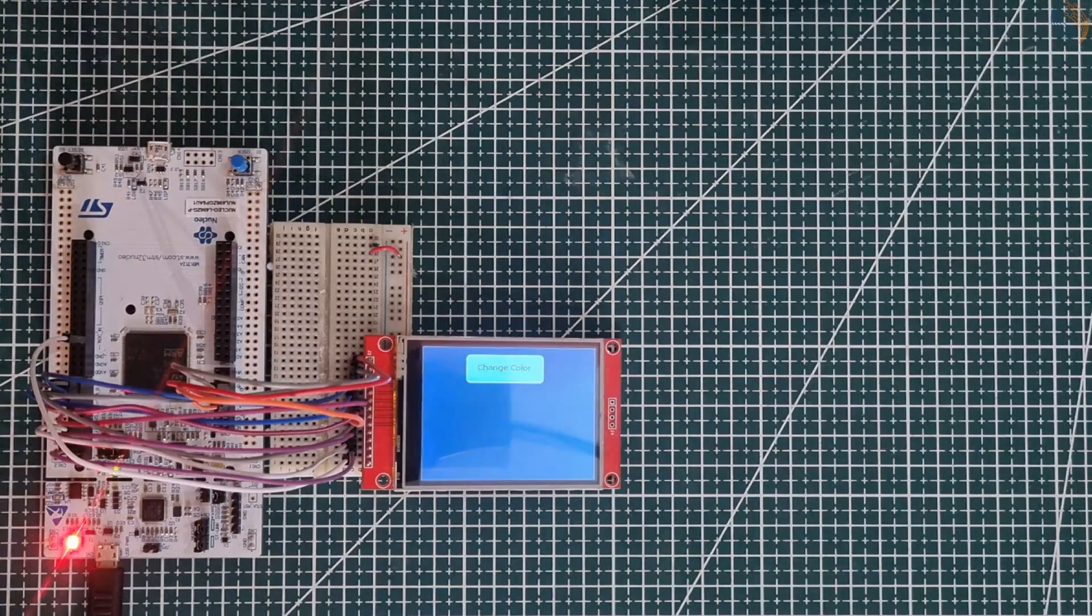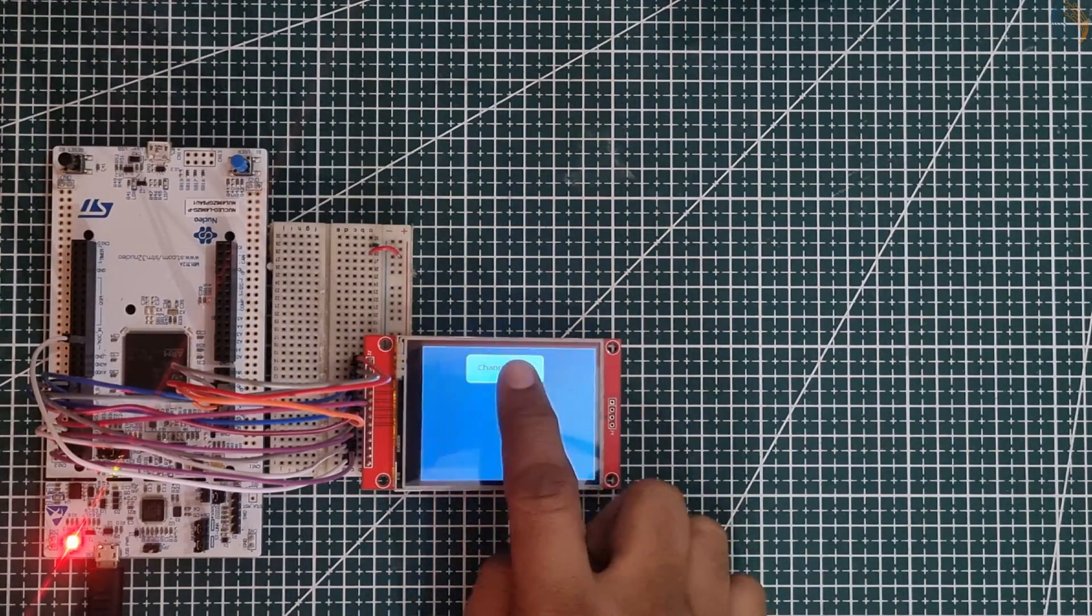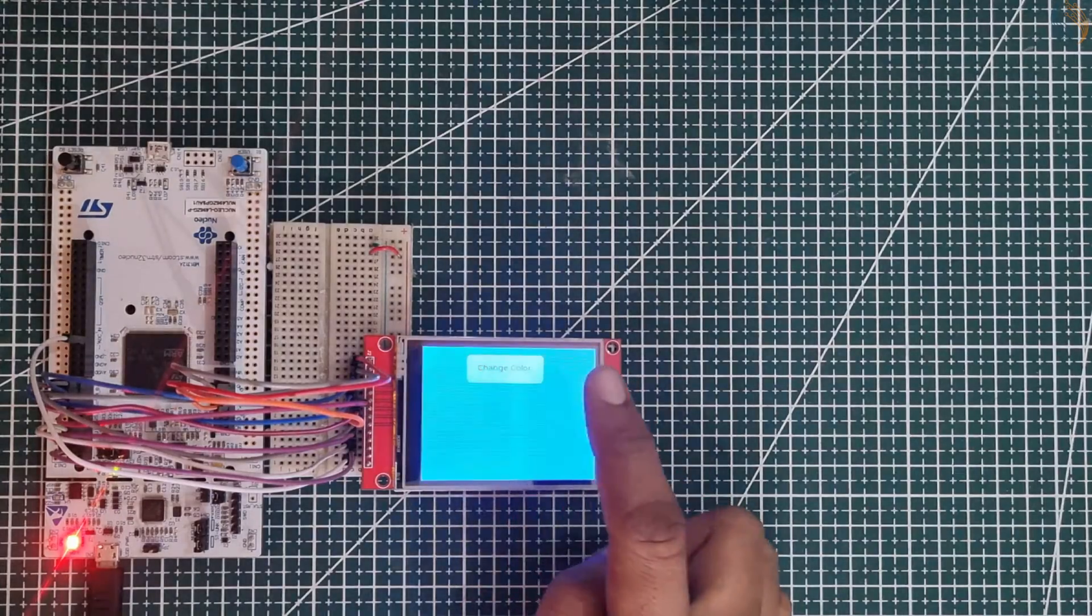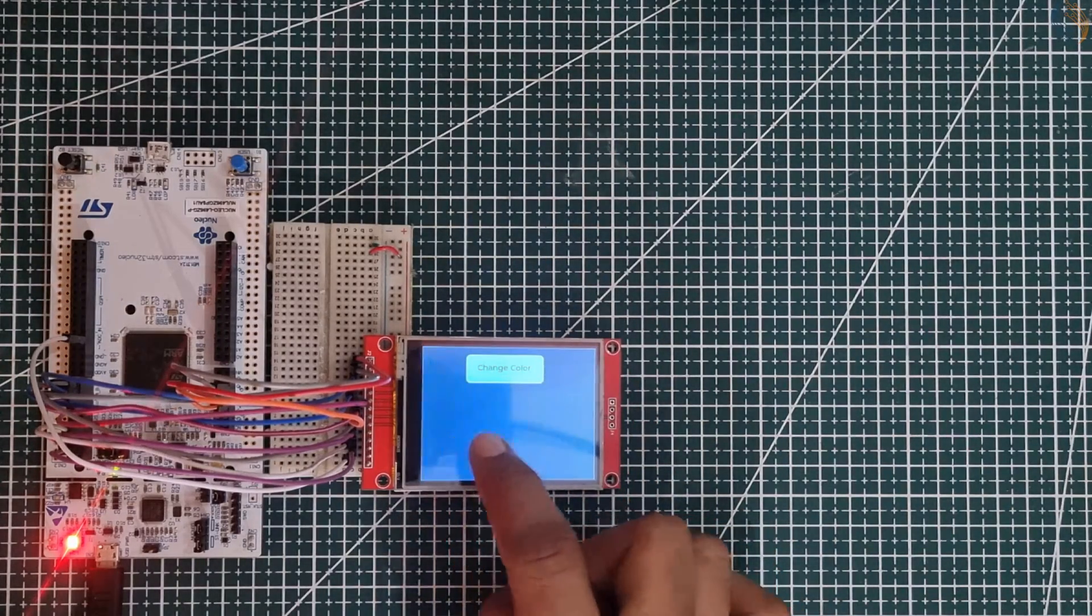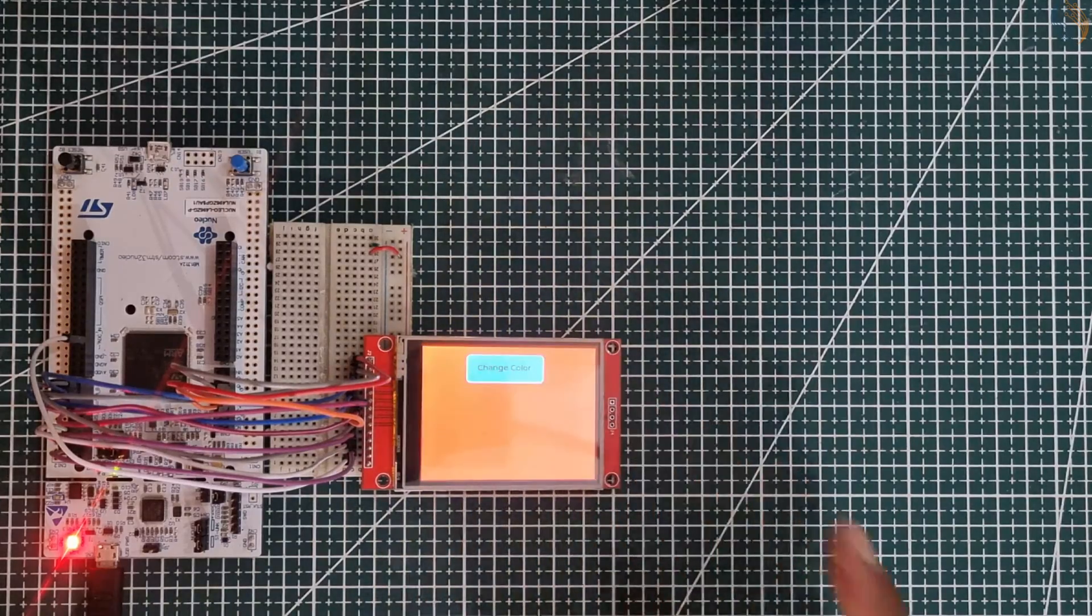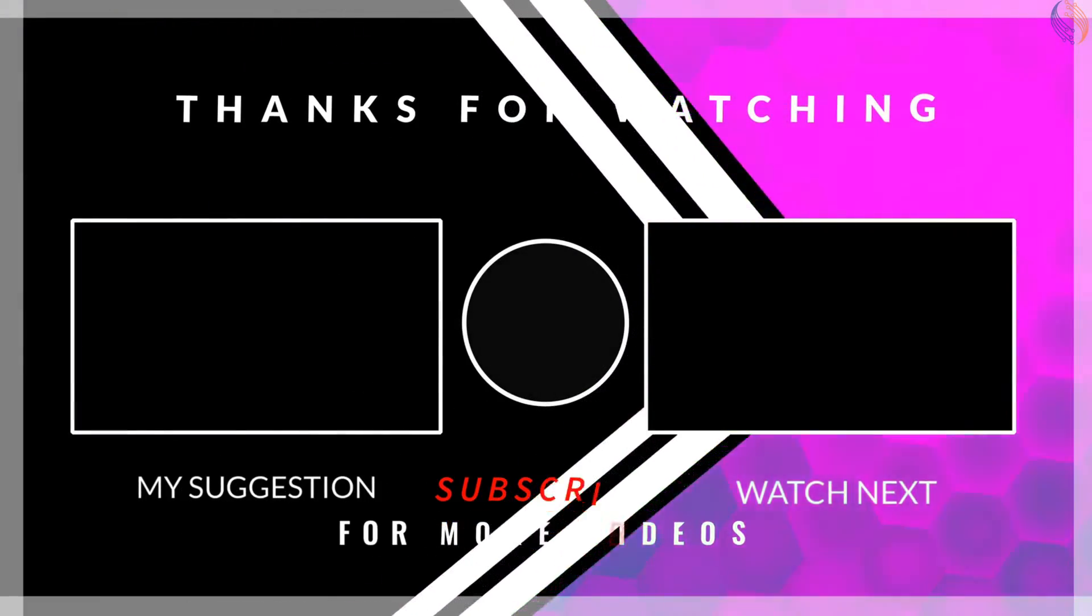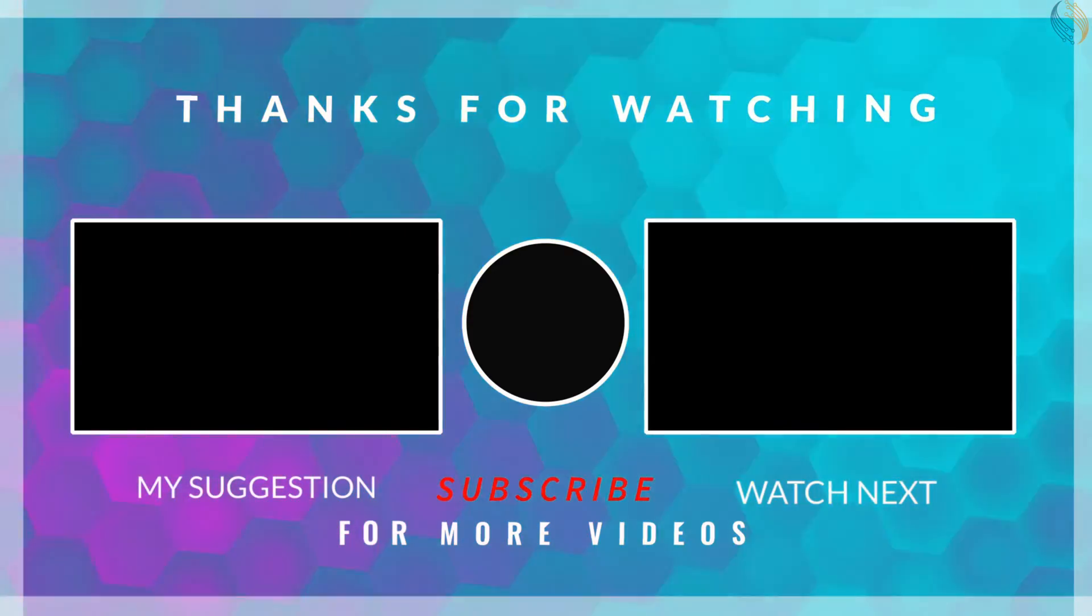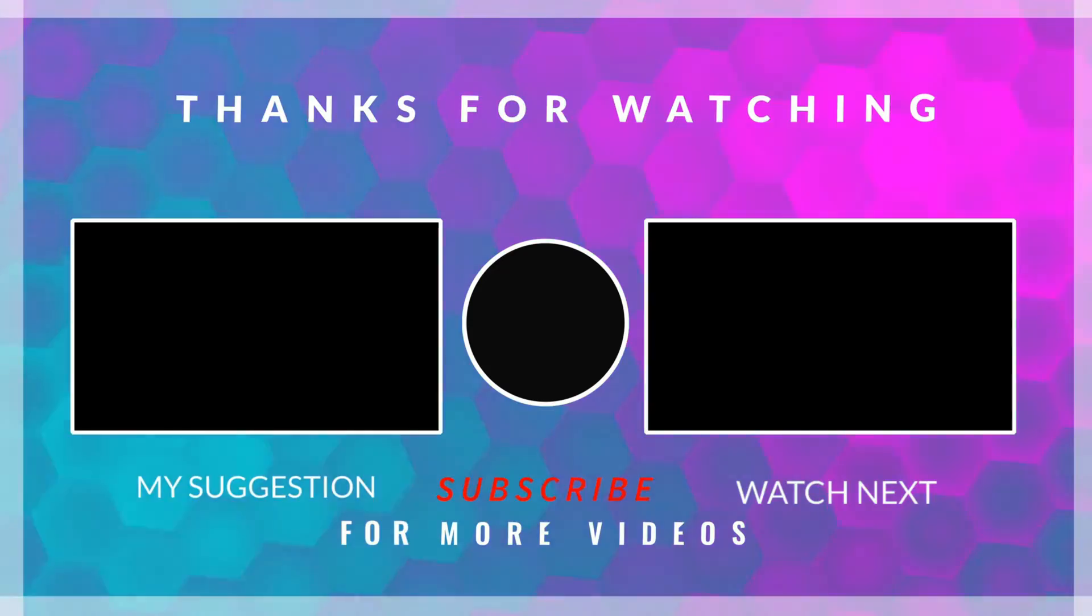So we included the touch driver in our project, and we also saw how to use the SquareLine Studio to design the UI for our display. I hope you understood the video. The link to download the code is in the description of this video. Leave comments in case of any doubt. Keep watching and have a nice day ahead.